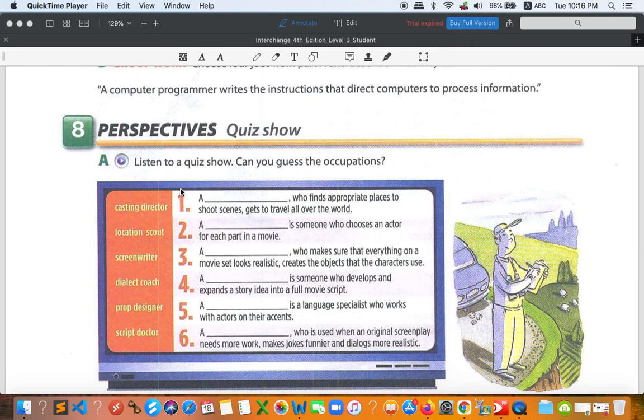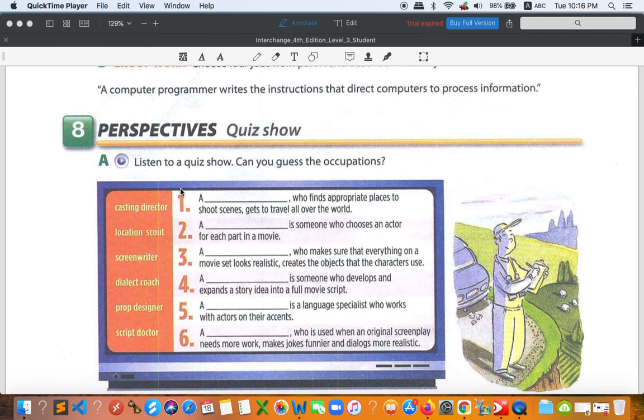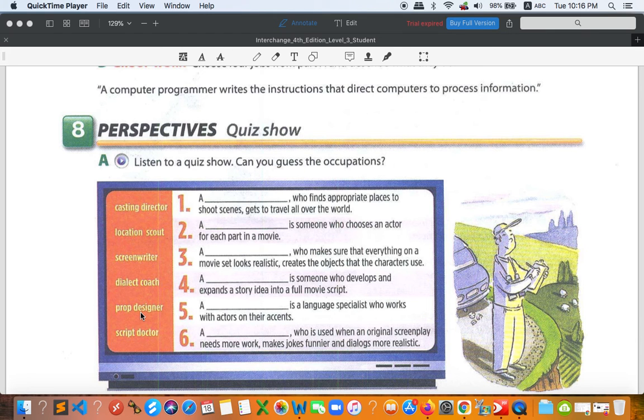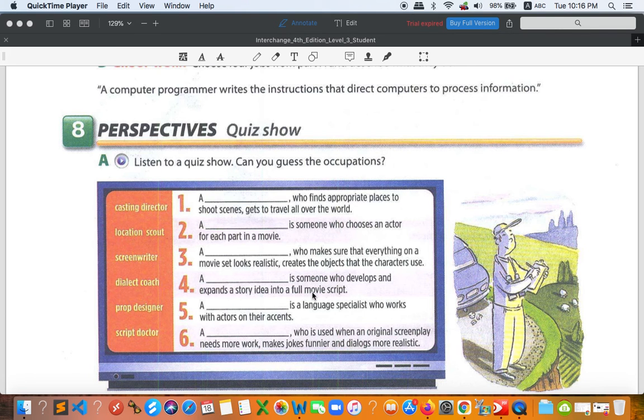That is listening everybody, but we can do it. Can you guess the occupation? Try to guess later. Don't worry about the listening, just try to guess. We have casting director, location scout, screenwriter, dialect coach, prop designer, and script doctor. So these are the definitions. It's pretty hard for you if you don't know what it is.